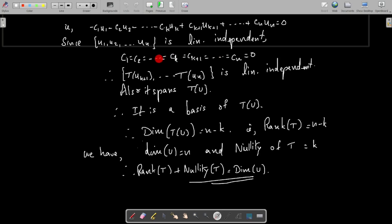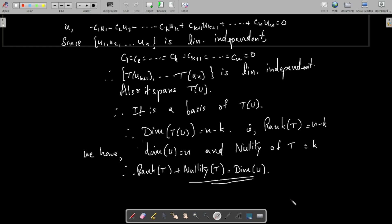The set {T(uk+1), ..., T(um)} is linearly independent and spans T(U), therefore it is a basis of T(U). It contains m minus k elements, so dimension of T(U) equals m minus k, and therefore rank of T equals m minus k. Since dimension of U is m and nullity of T is k, we have rank of T plus nullity of T equals dimension of U. This completes the proof of the rank-nullity theorem.